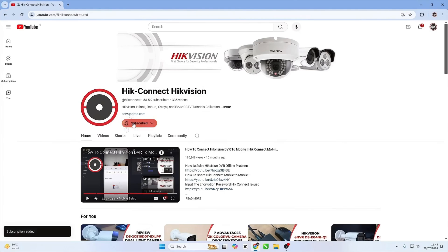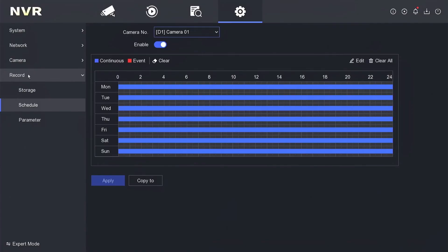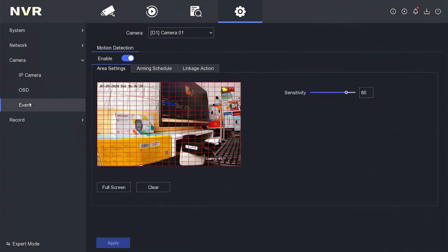Hello and welcome to my YouTube channel. Today I will share a tutorial on how to enable motion detection recording on HikVision NVR.